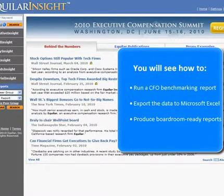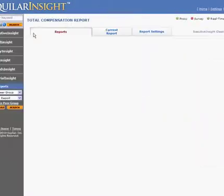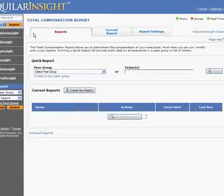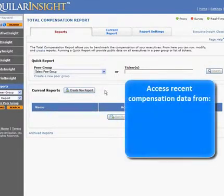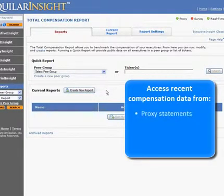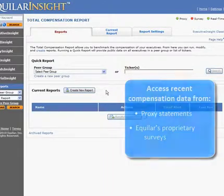To get started, I'll jump right into Executive Insight. From here, we can access the most recent compensation data from both the company's proxy statement or from Equilar's proprietary surveys.